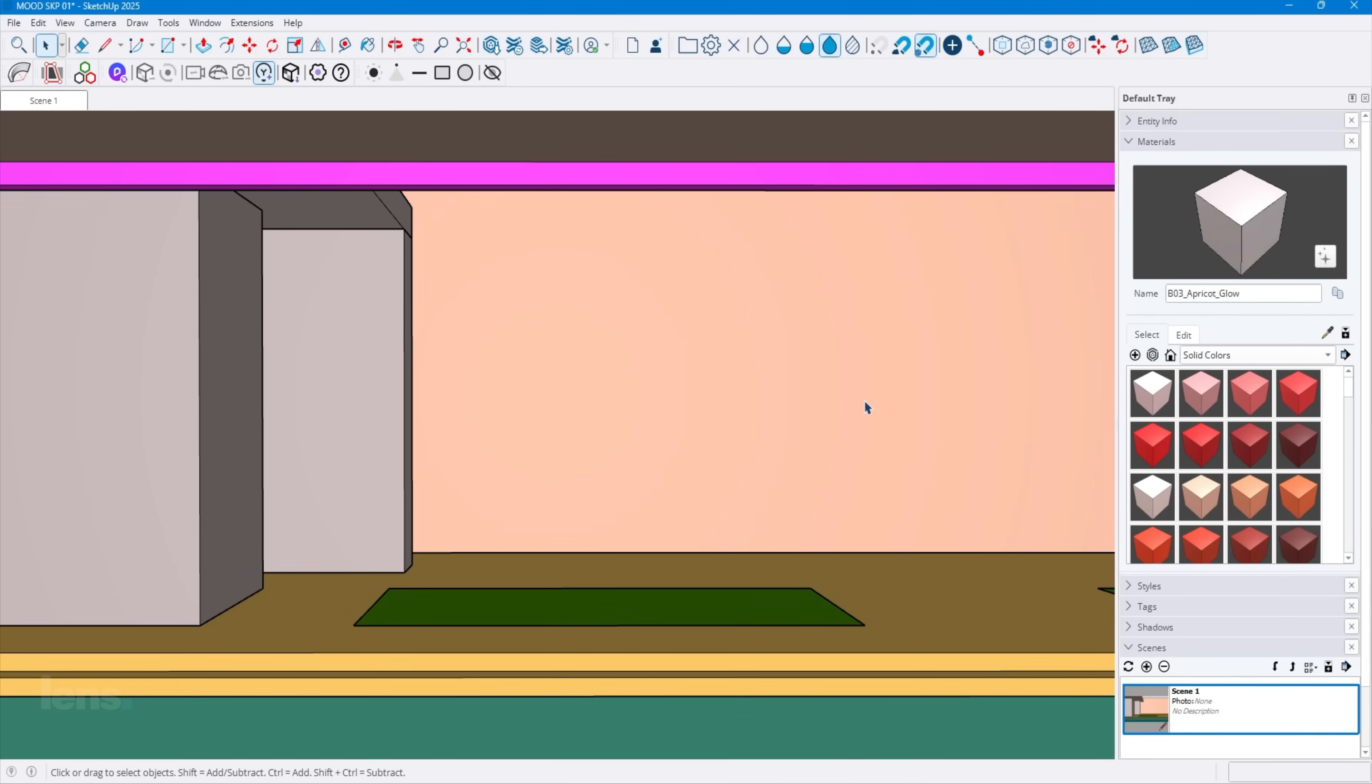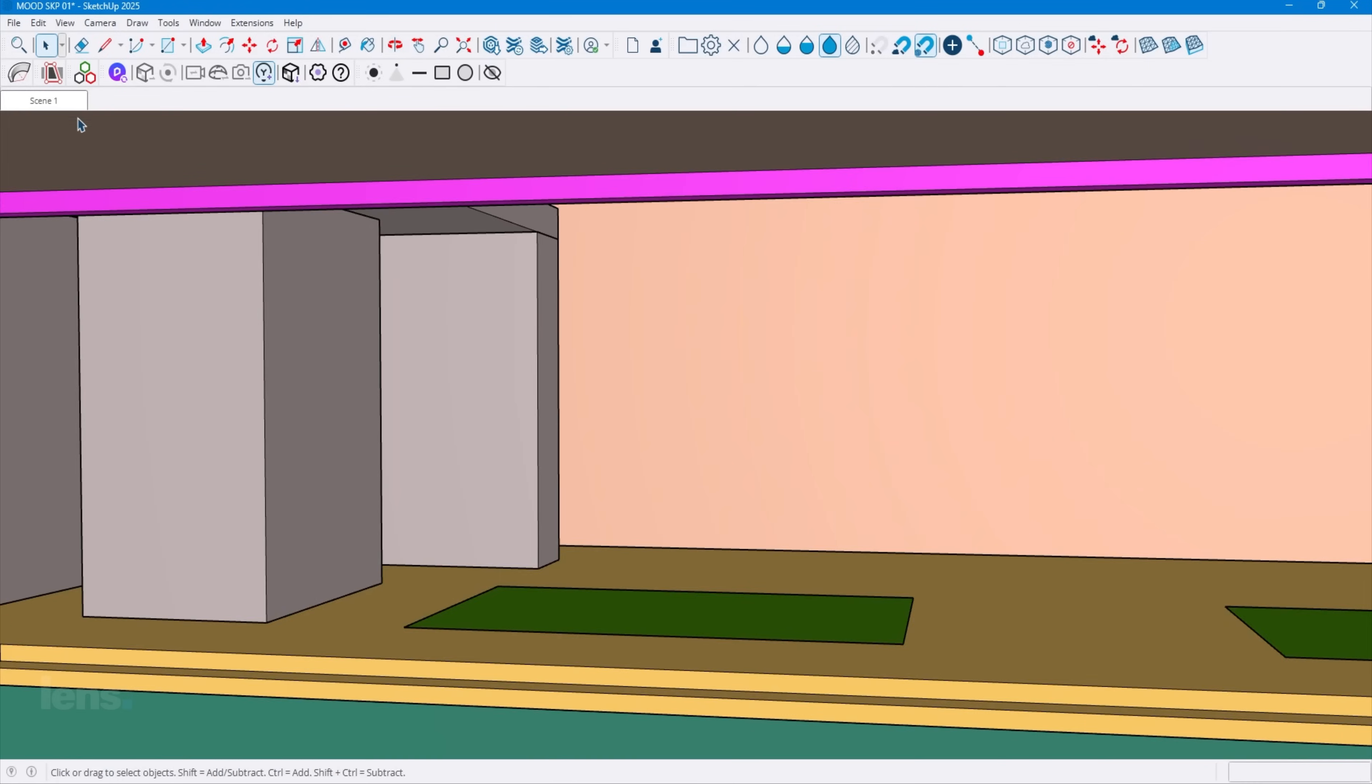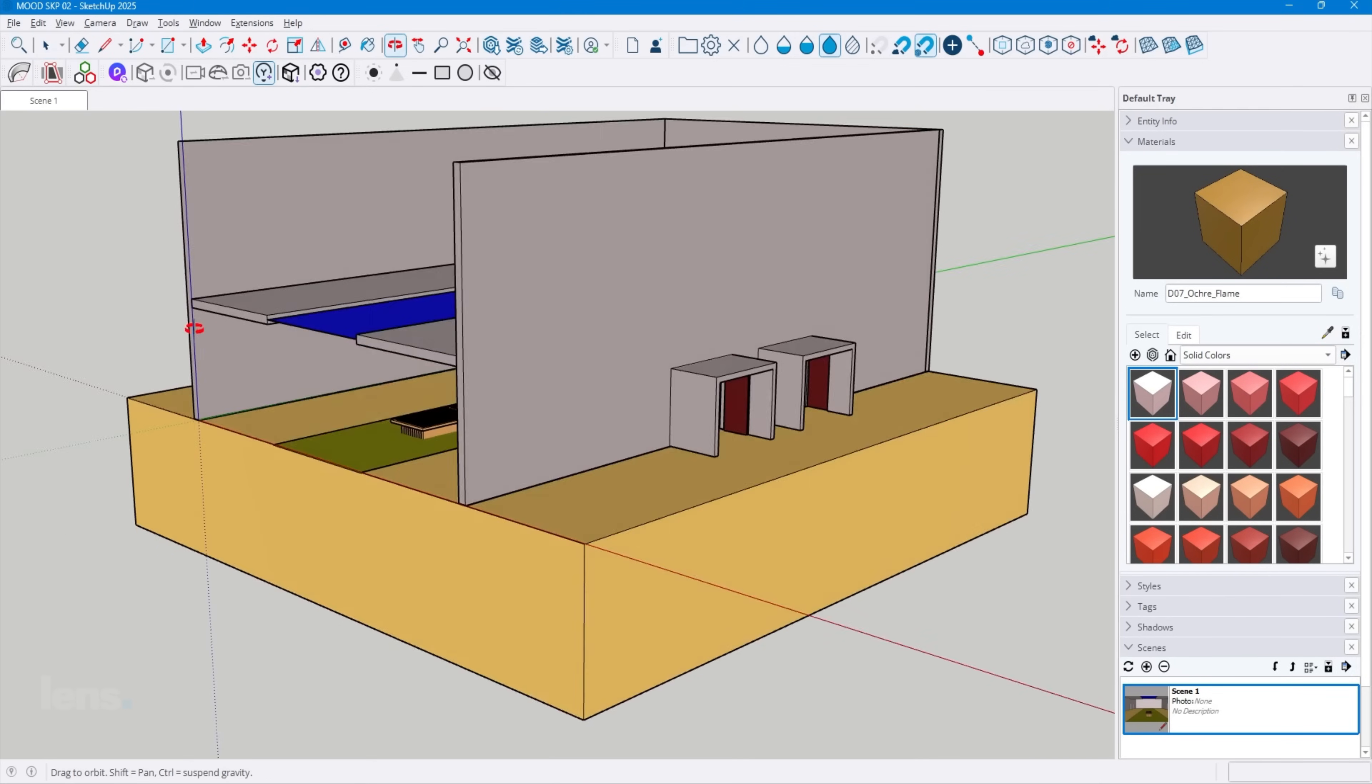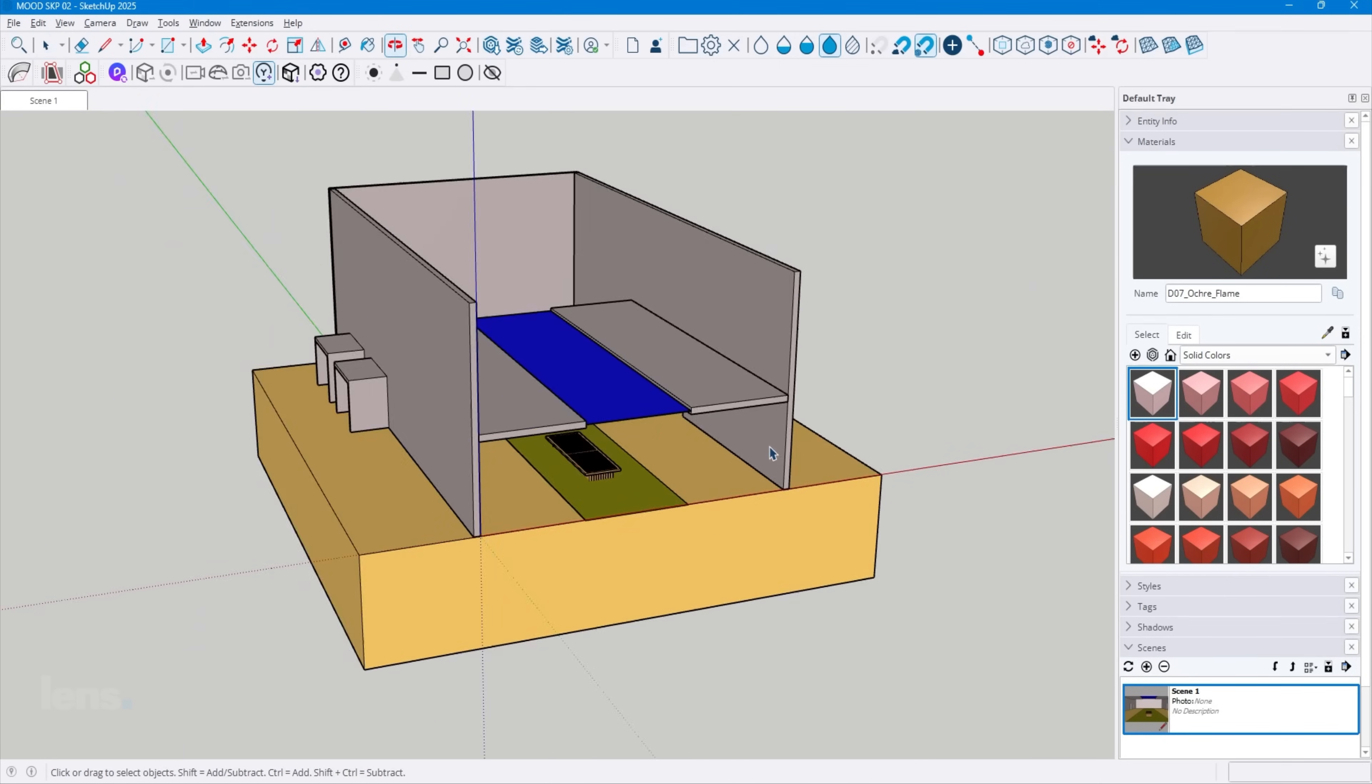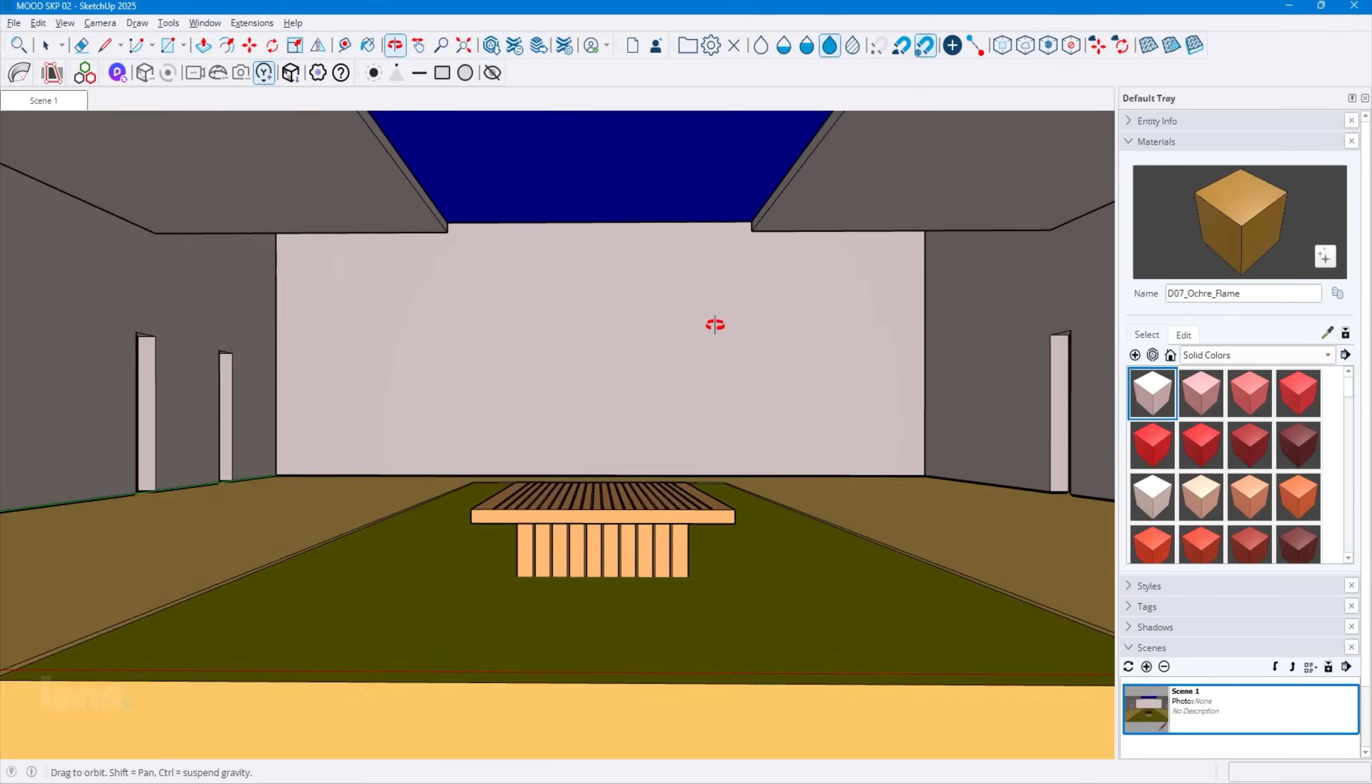Sure, there are plenty of other tools like Max, Rhino, Revit, and Blender. You name it. But when I need something fast and simple that just works, SketchUp is always a no-brainer. At the end of the day, it's all about personal preference. For me, SketchUp just gets the job done faster.